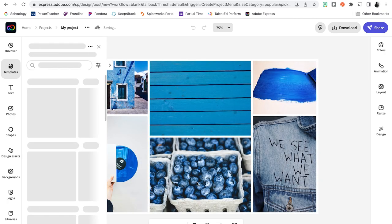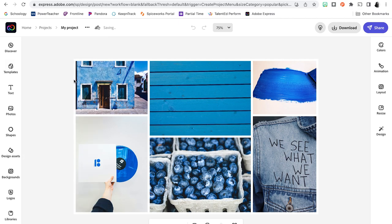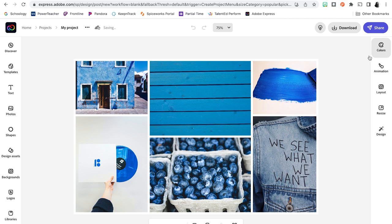So Adobe Express, as you know, because you've probably been in here before, gives you lots of suggestions on what you might want to create. We're actually going to ignore that for now. So I'm going to close it and we're going to focus more on the layout of our collage and arrangement of our images. So we're going to use these options over on the right side of the screen.